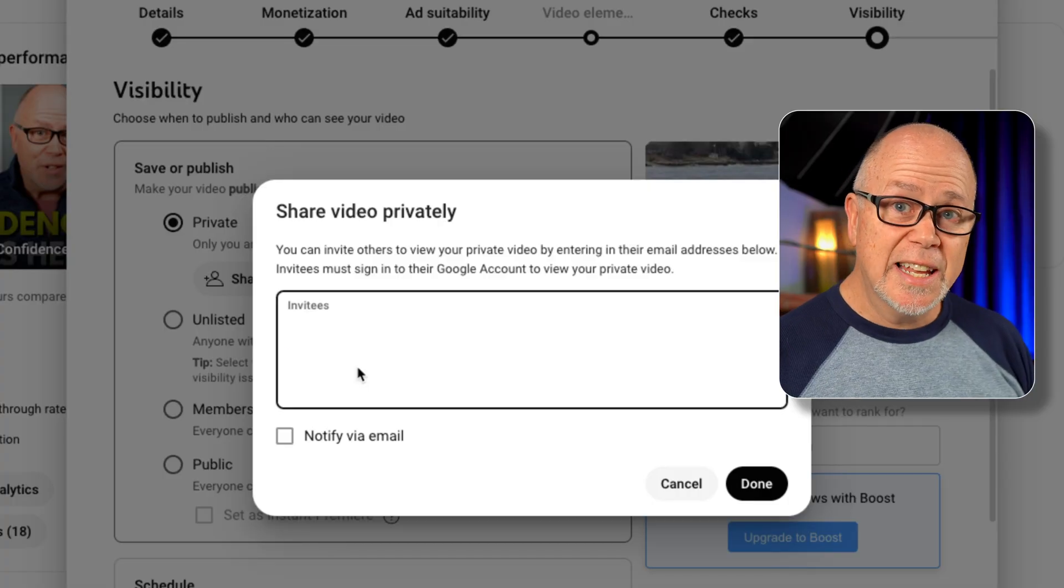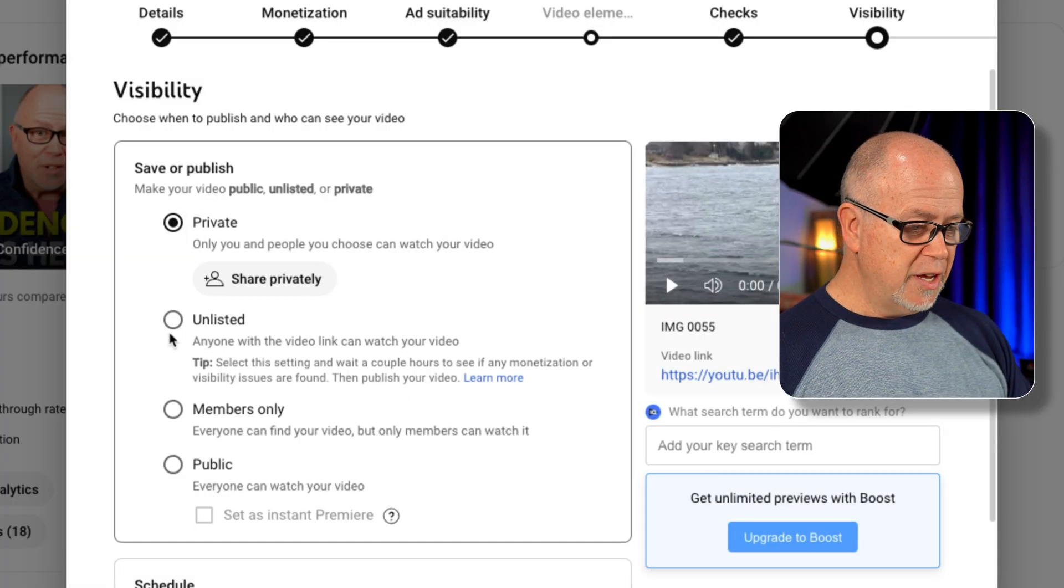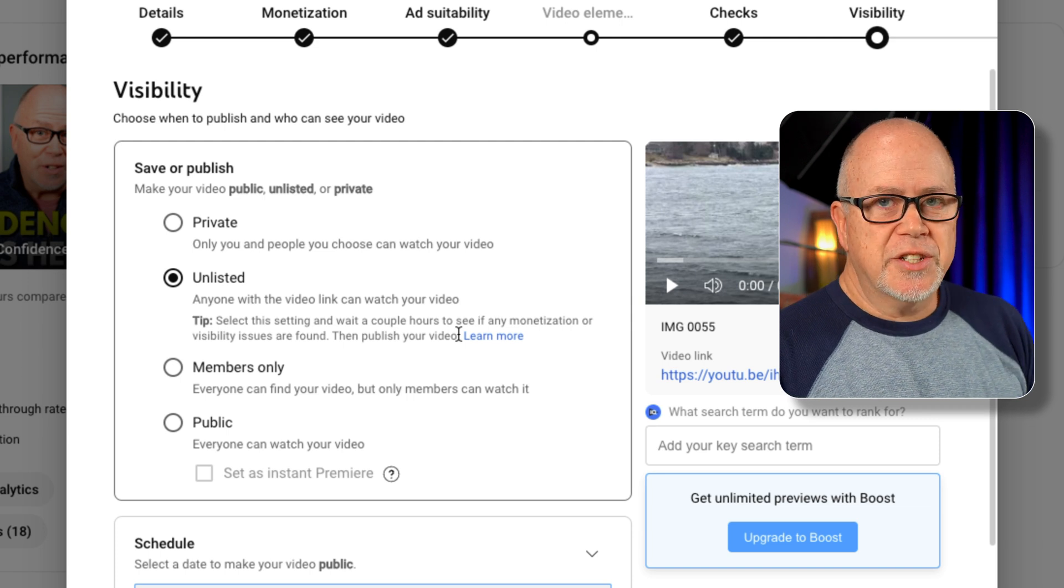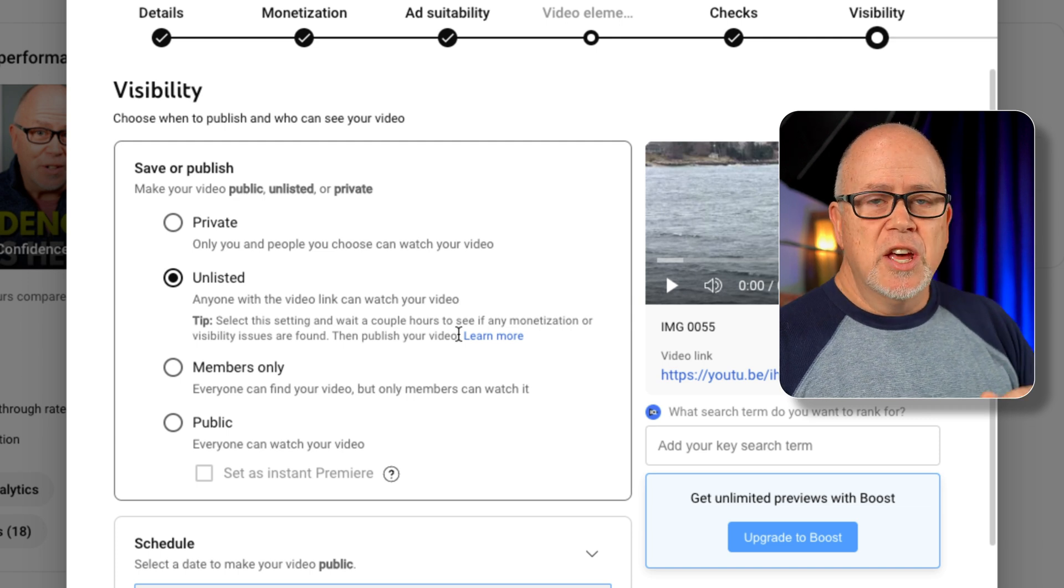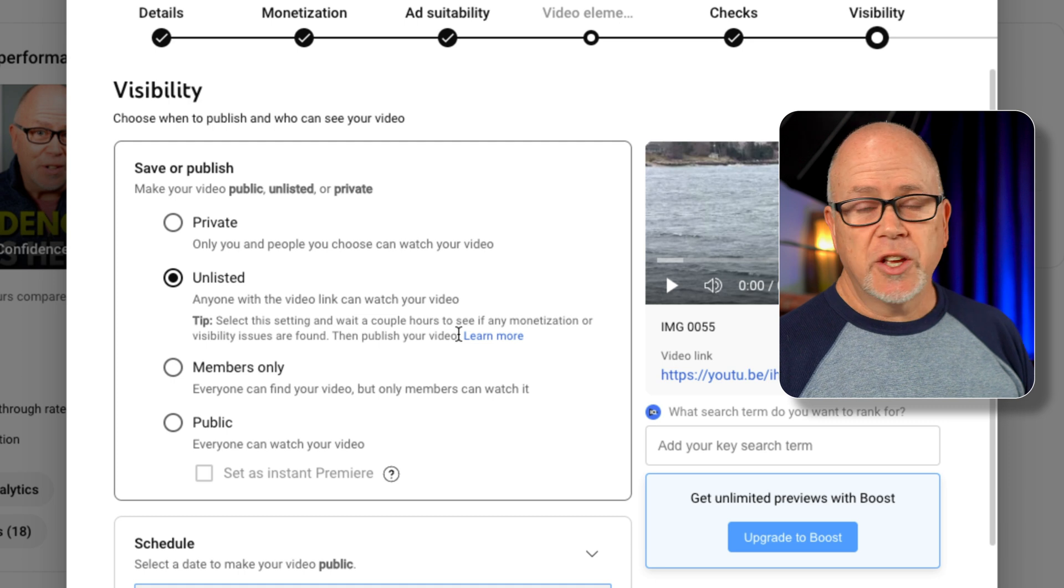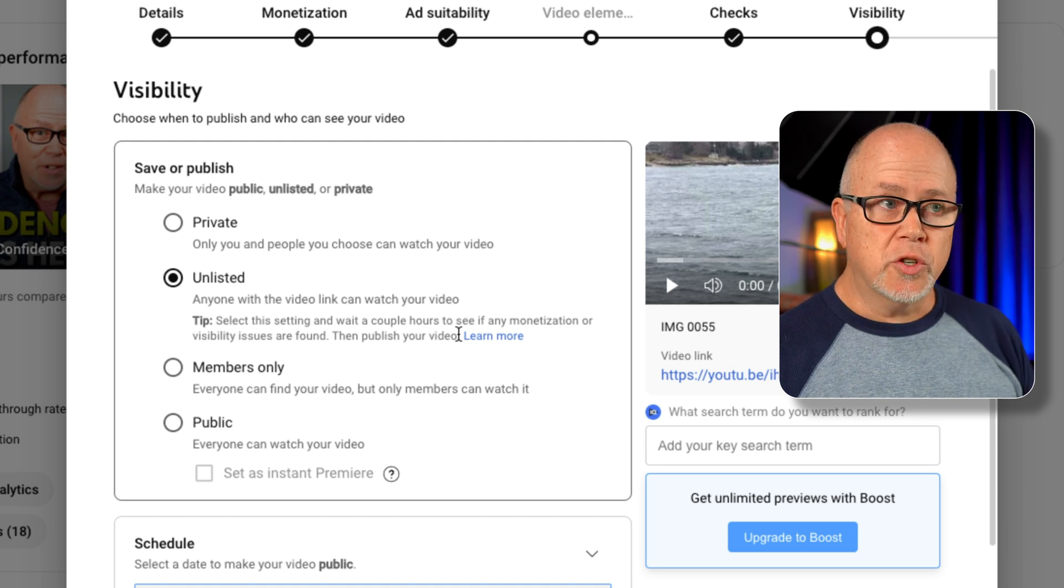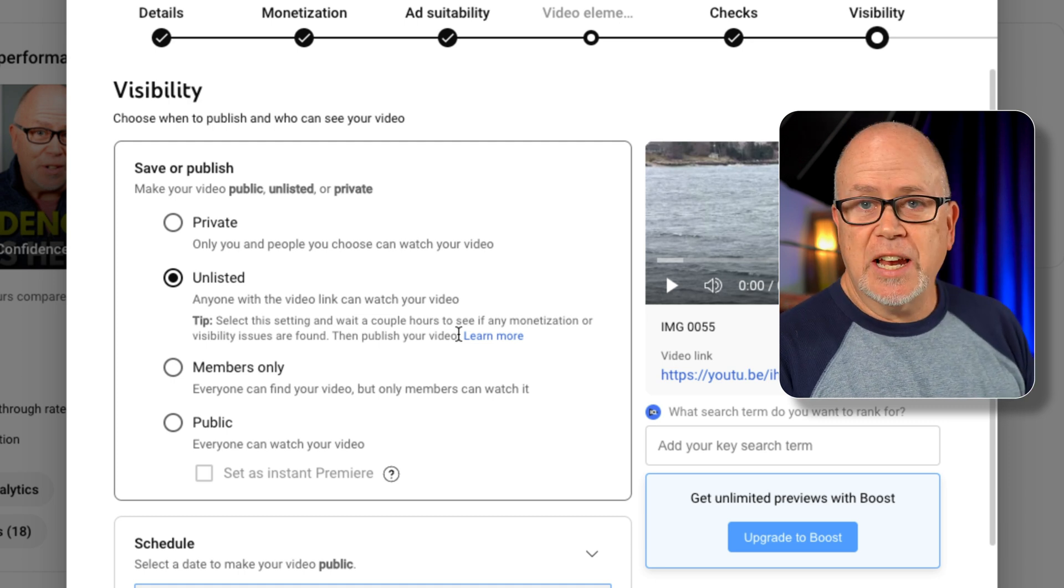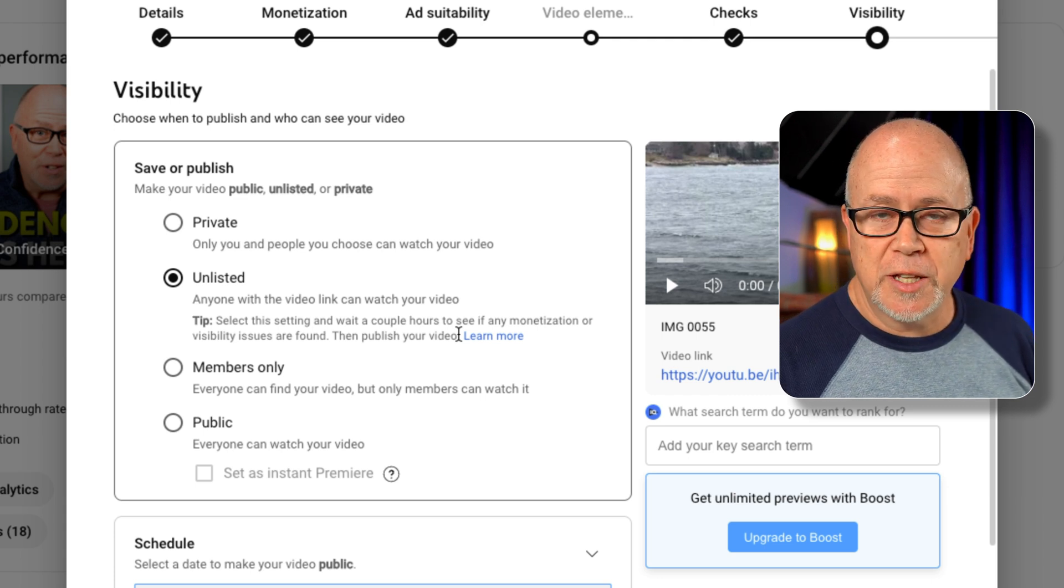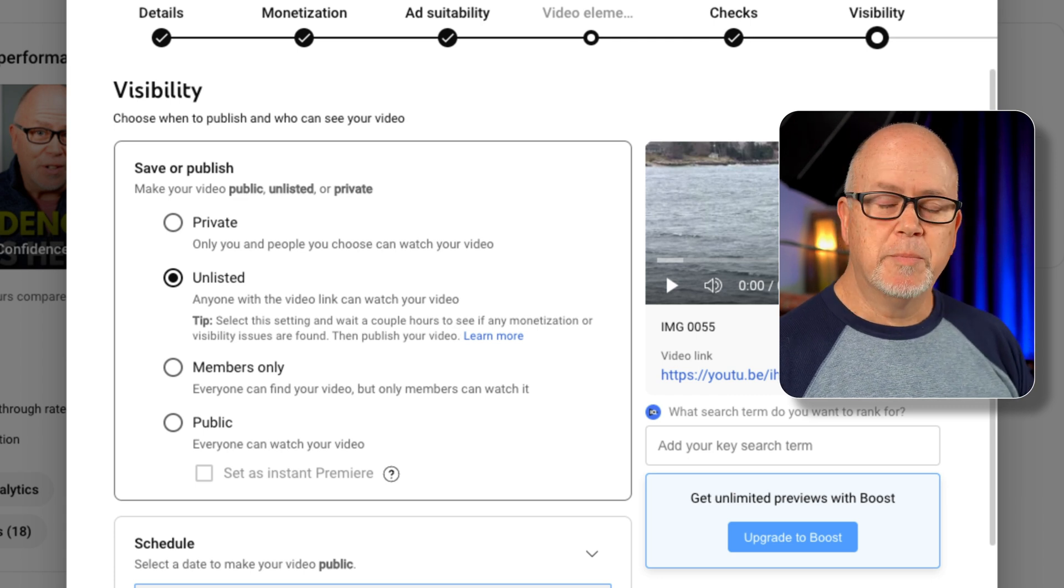So then what about unlisted? If you choose unlisted, this essentially is the same thing as private in that nobody's going to be able to find your video. It's not going to be searchable on YouTube. So people can't search on YouTube and then accidentally come up with this video. Your video won't be available in search. Same as with private.